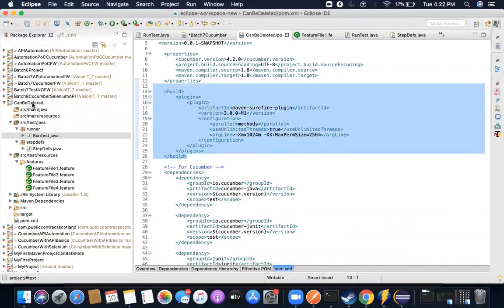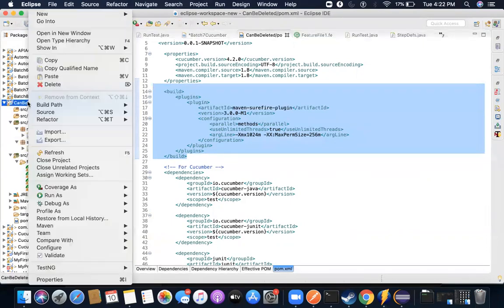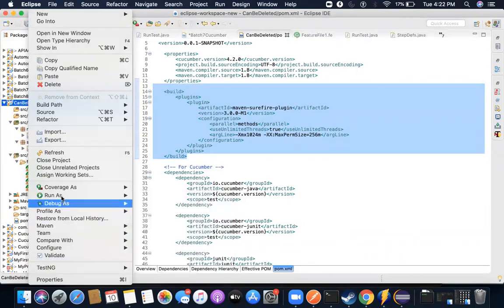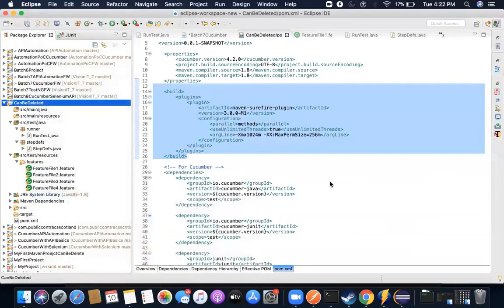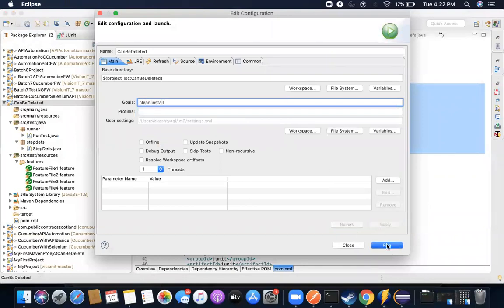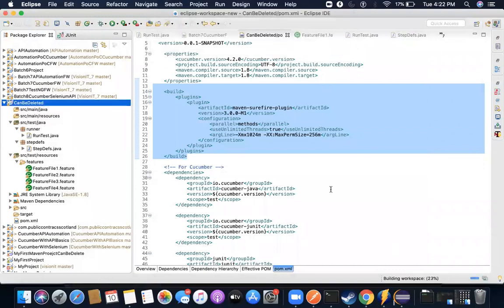So what I'll do next is I will right click, go to run as, then click on Maven build. It's asking me for a goal. I will write clean install. Let's see what happens. Run, save.